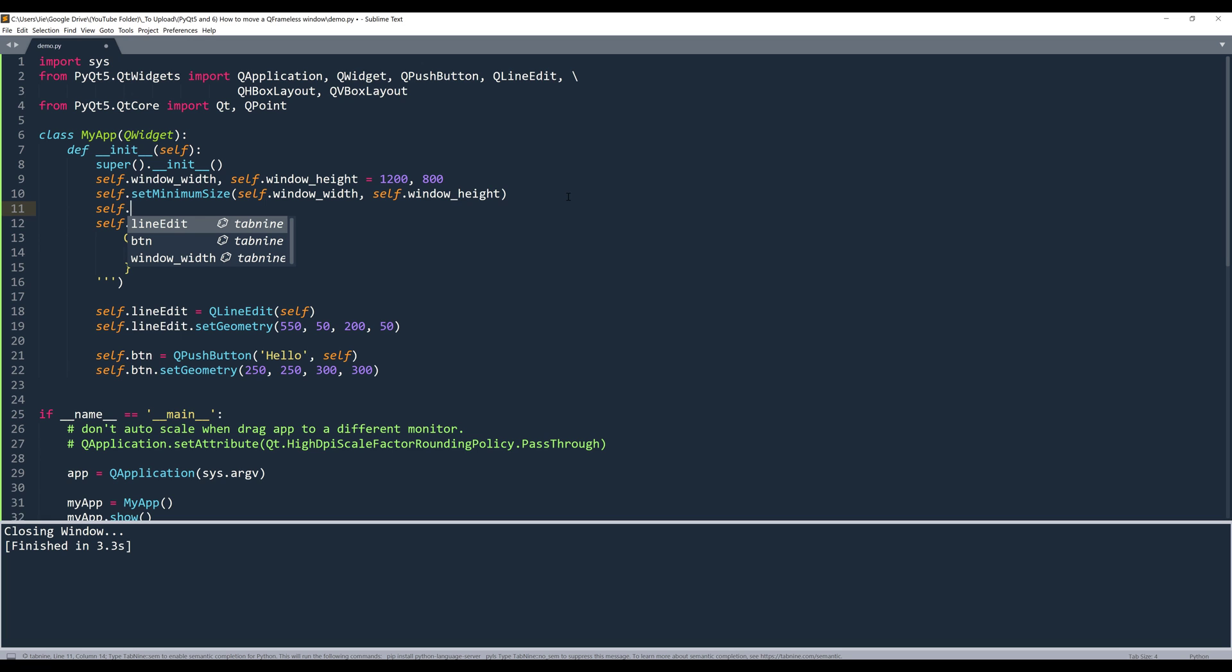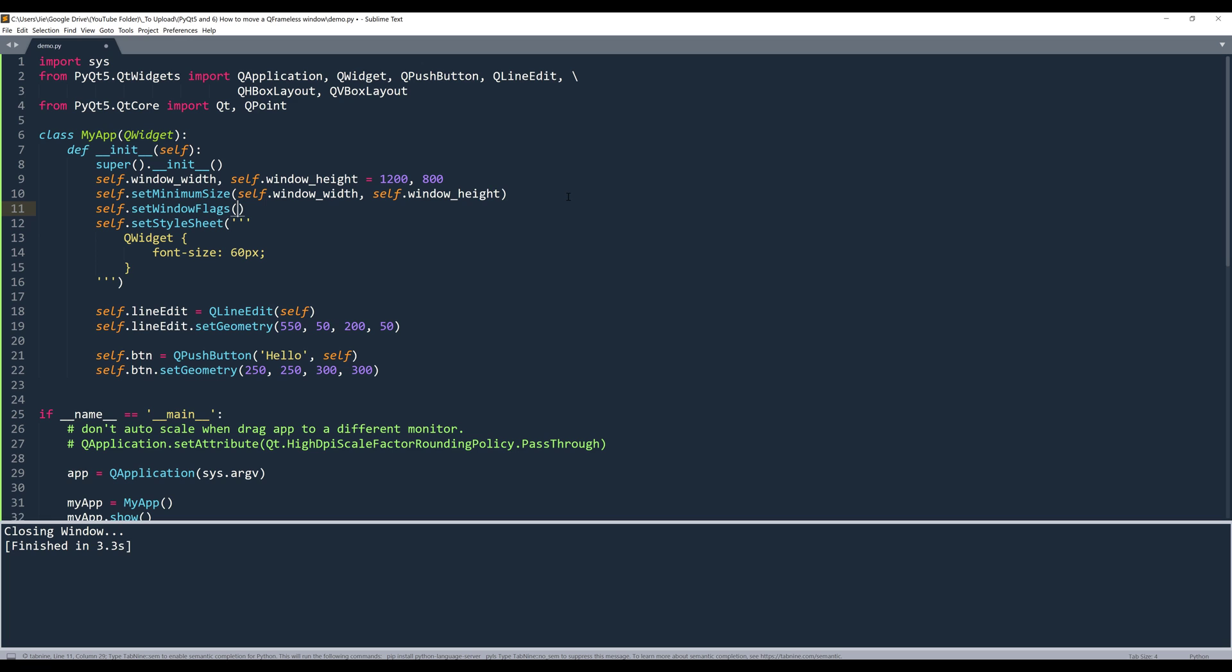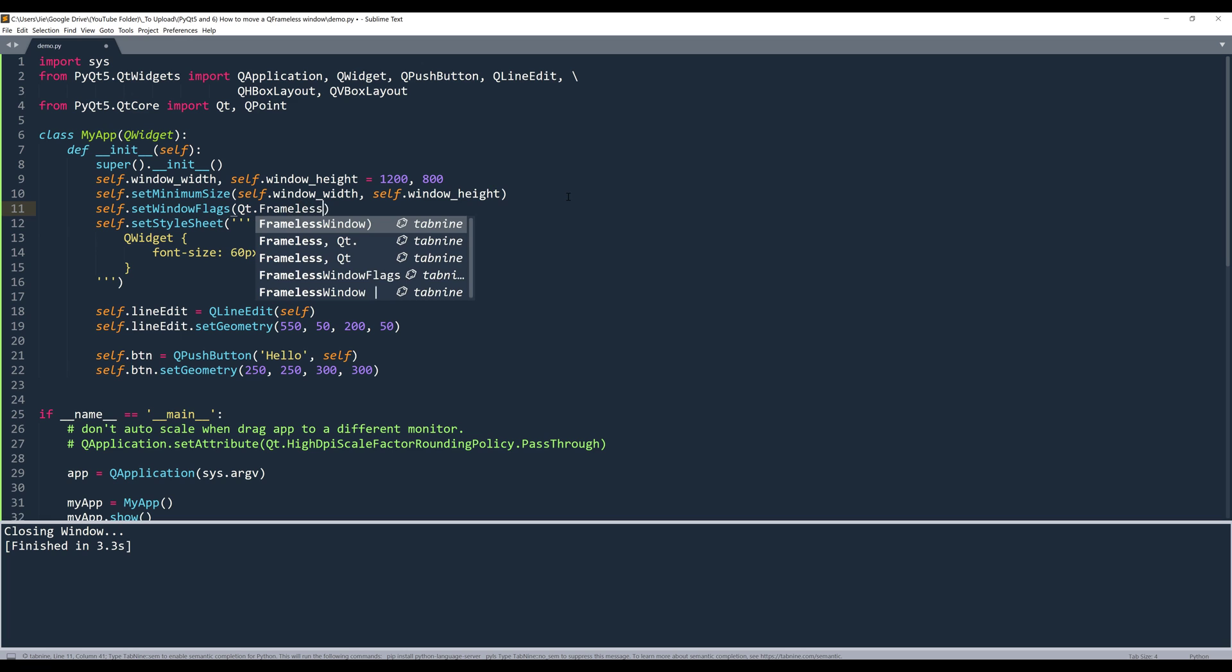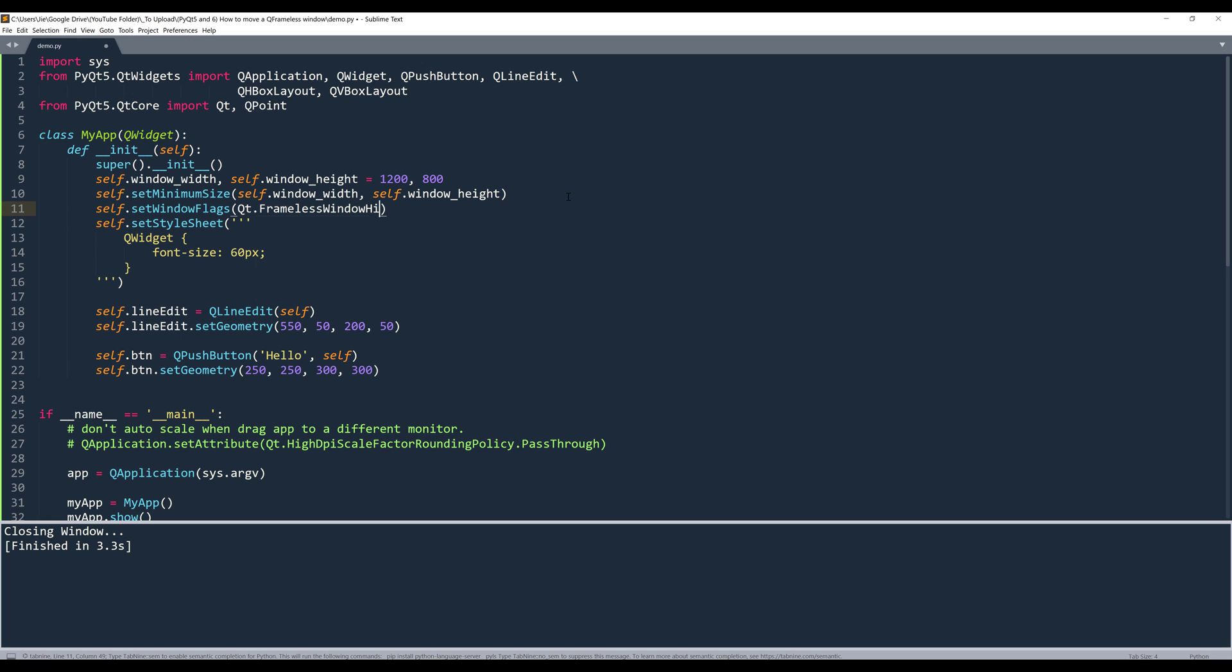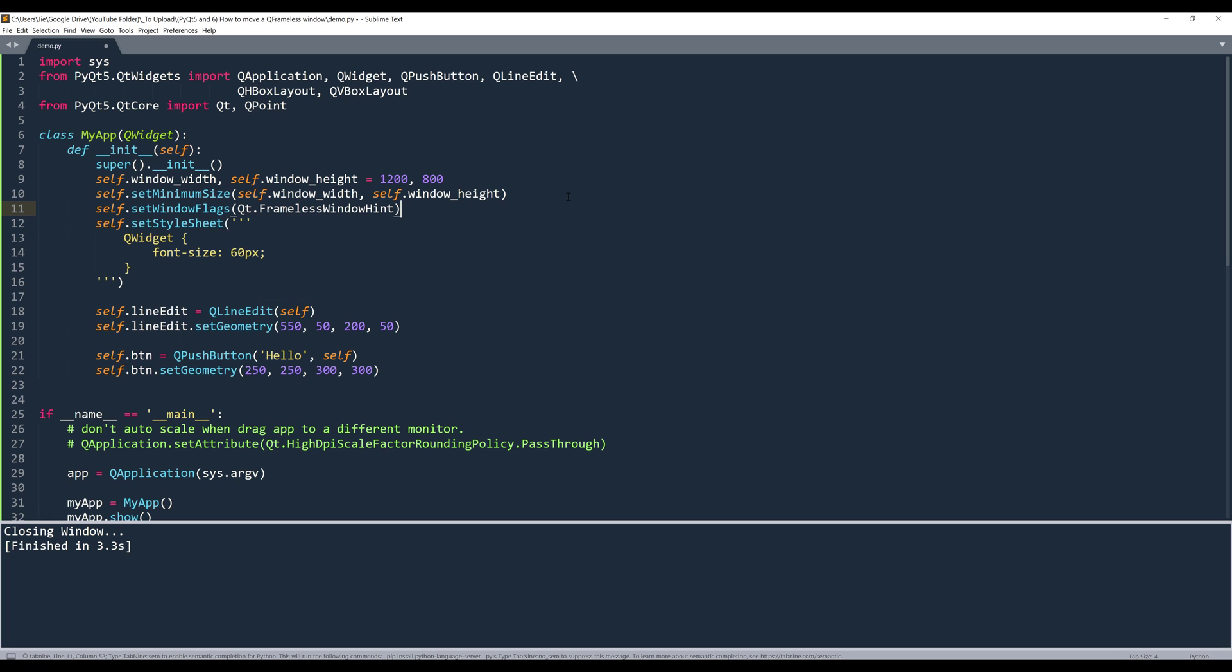So inside my app class, if I implement the set window flags, if I use the Qt.FramelessWindowHint value.